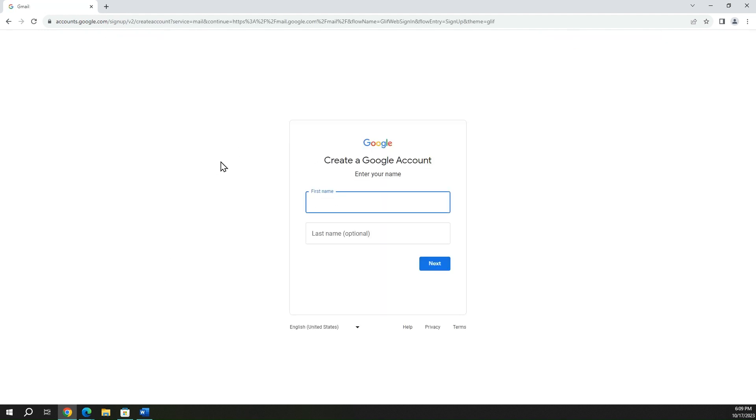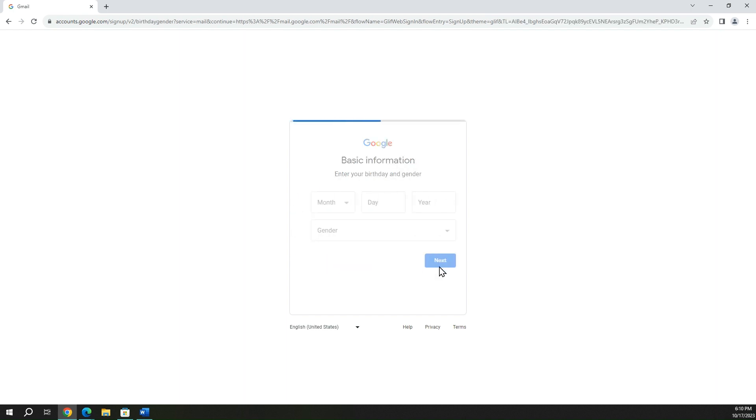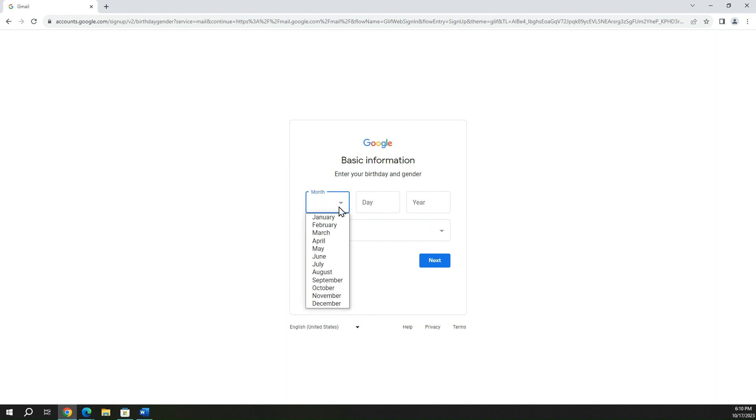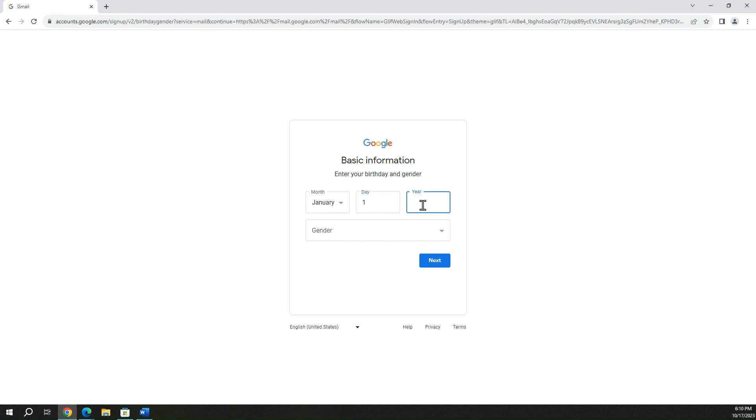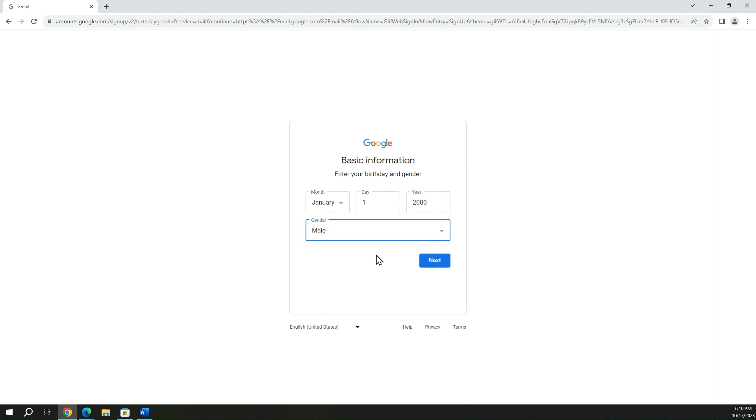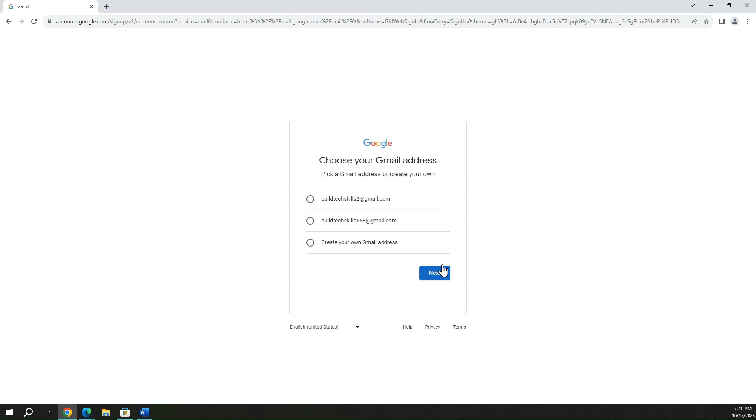For first name here, we'll type build tech skills. Last name is optional. Go ahead and click next. Unfortunately, this is not optional. You do need to enter some birth date and gender information, so I'm going to type January 1st, 2000, because that's just a cool date, and I am a male. Go ahead and hit next.